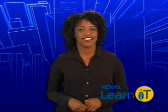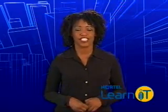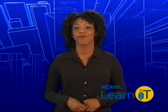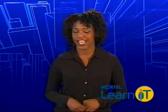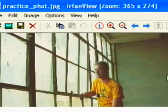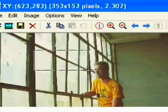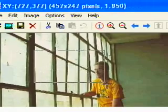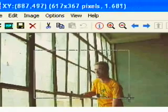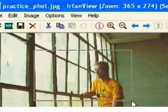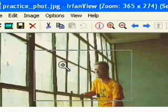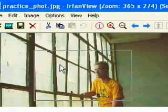The most basic selection tool is the rectangular marquee. In IrfanView, using this tool is a snap. Just hold down the mouse button and drag the cursor. There, you've just selected a rectangular piece of your image.